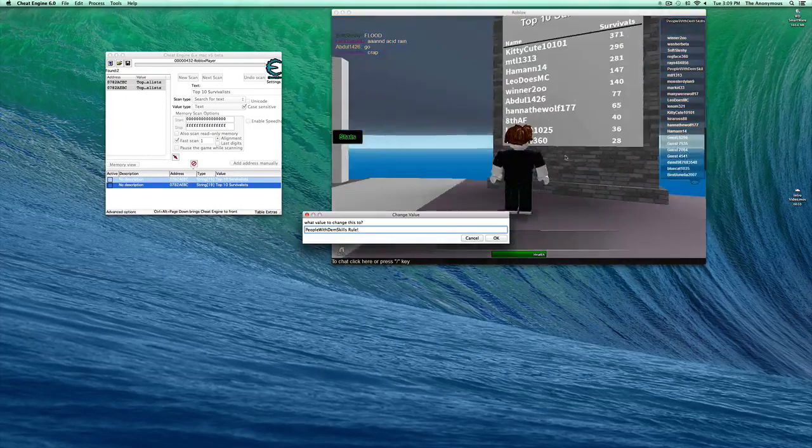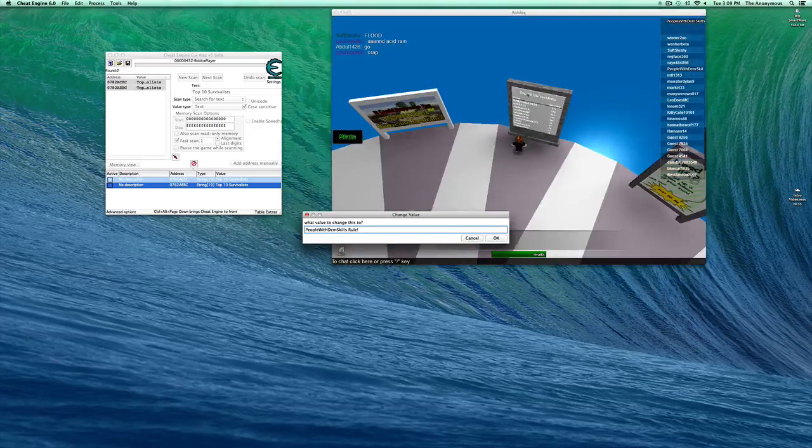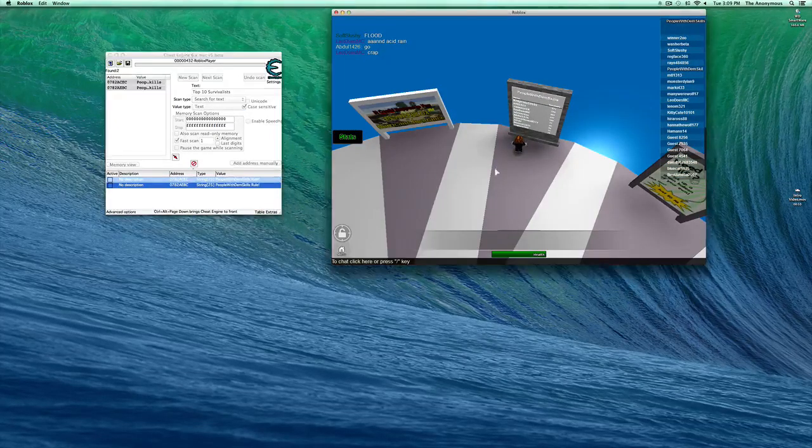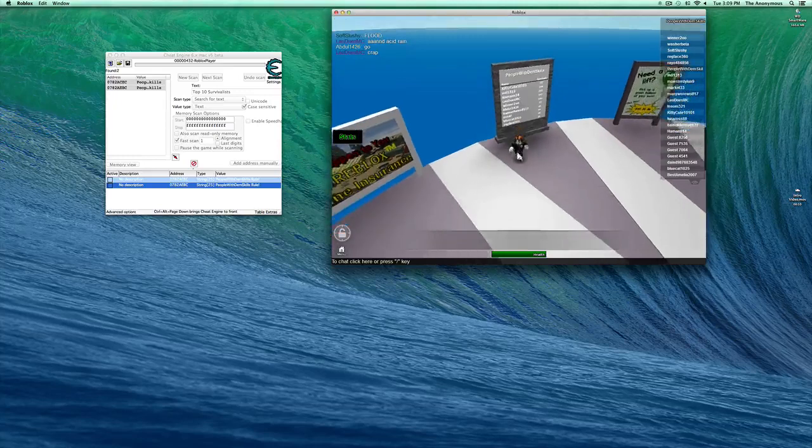And look at this. You want to hit OK. People With Them Skills.